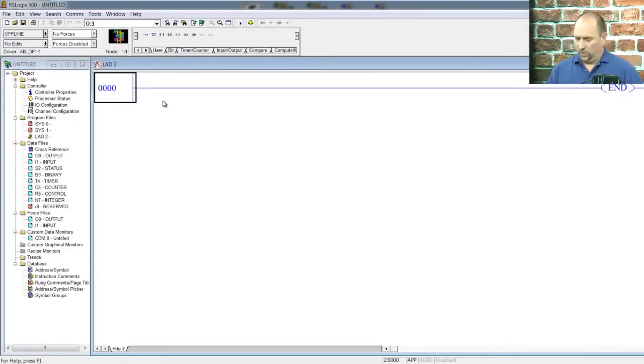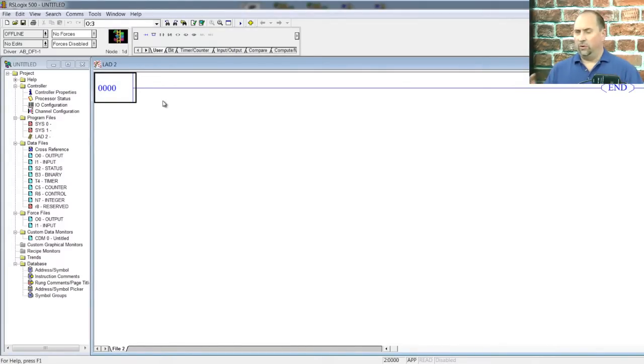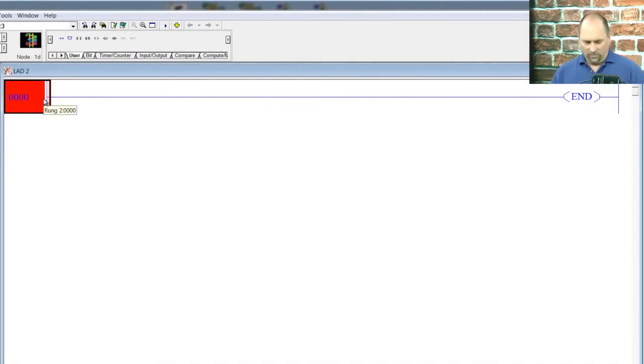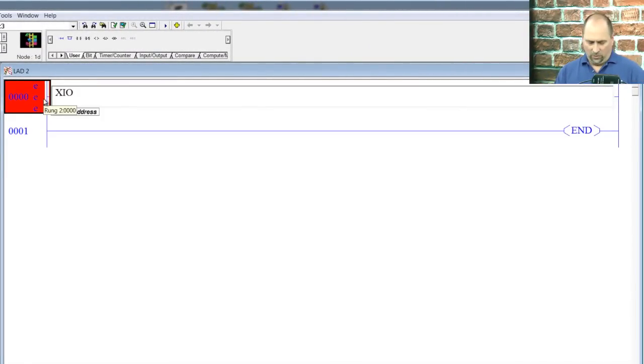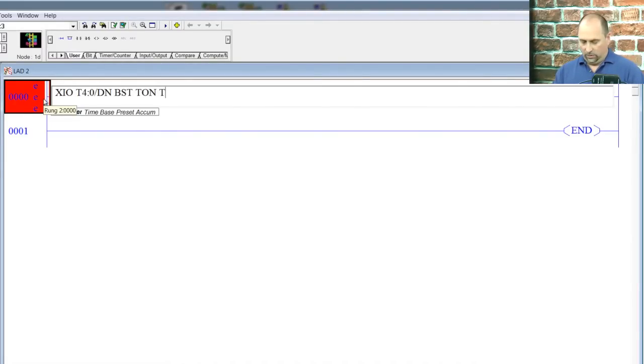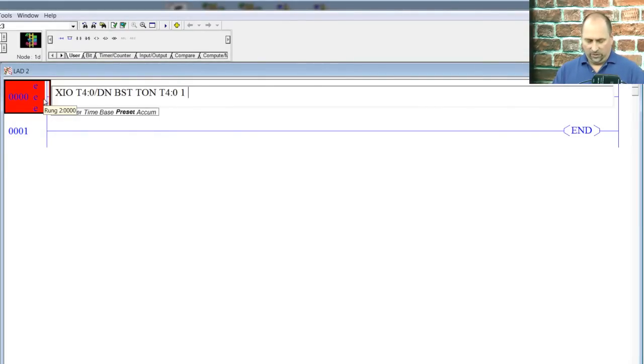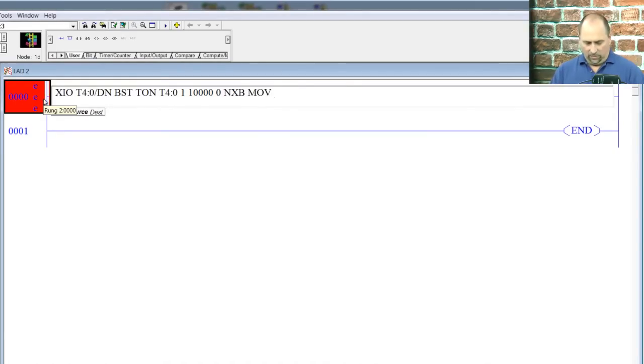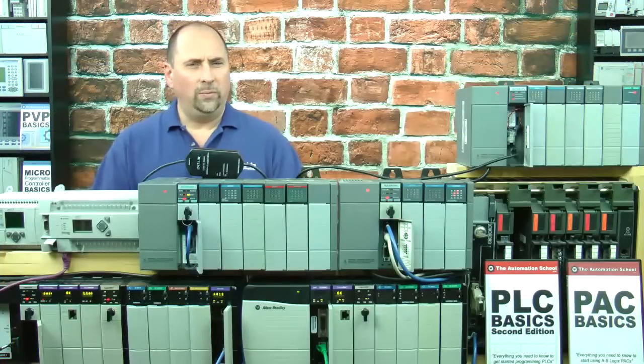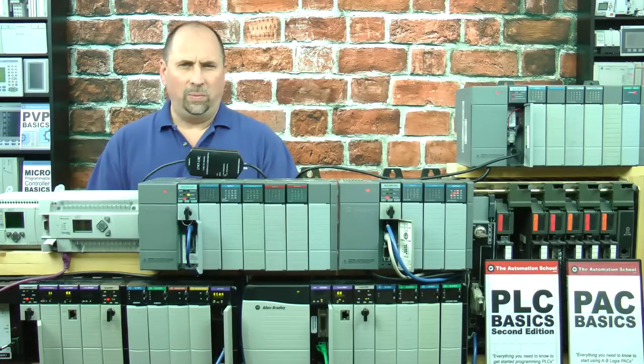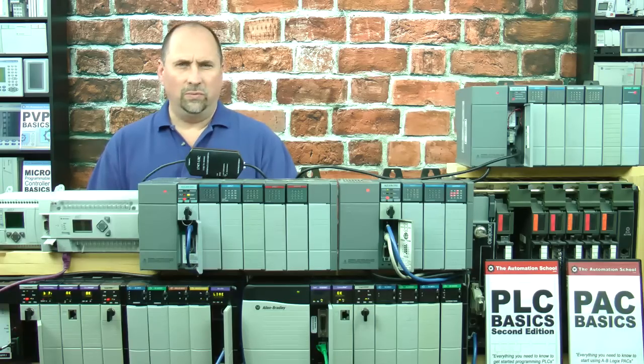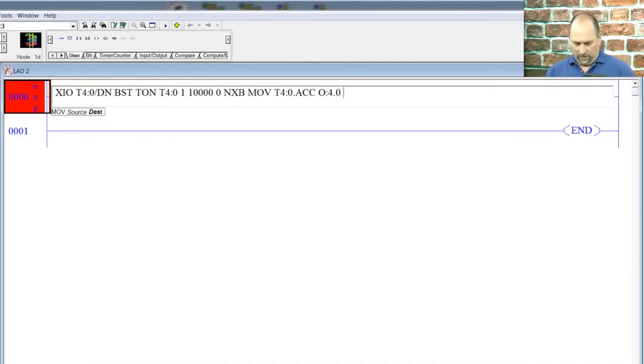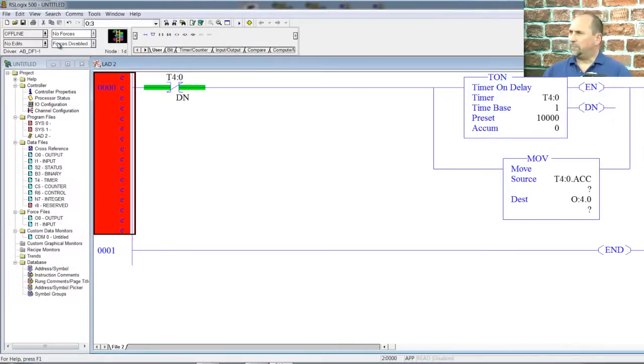Let's write a very quick program to test out our 502. This isn't meant to be a Ladder Logic course. You can buy my PLC Basics if you need to learn all about Ladder Logic and what timers and counters do. I'm going to add in an XIO, and I'm going to use T4:0/done. Then I'll start a branch here and put a timer in, TON, using T4:0 with a time base of one second and a preset of 10,000, accumulate at zero. And then on the next branch, I'm just going to move that timer's accumulate value to outputs O:4.0, and then we'll end the branch and press enter.